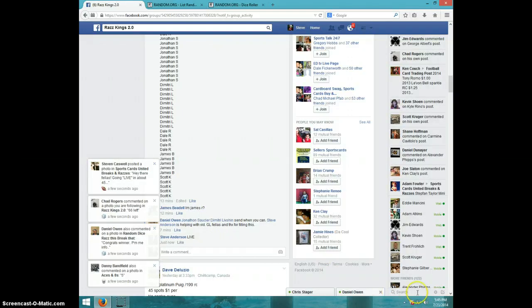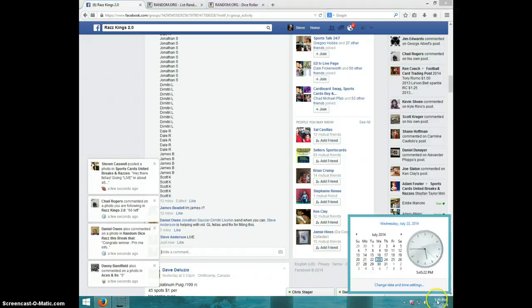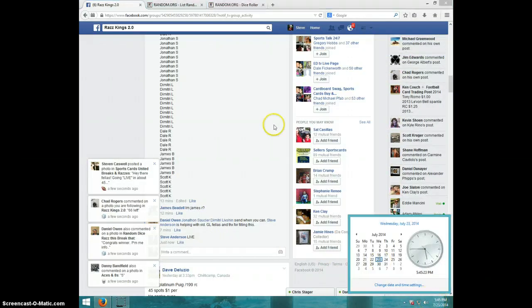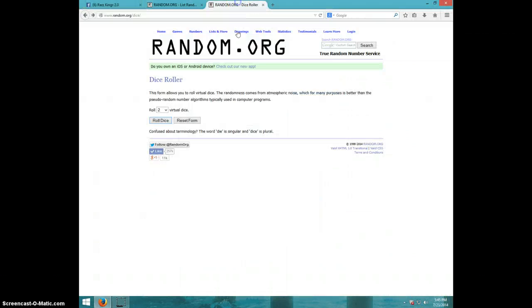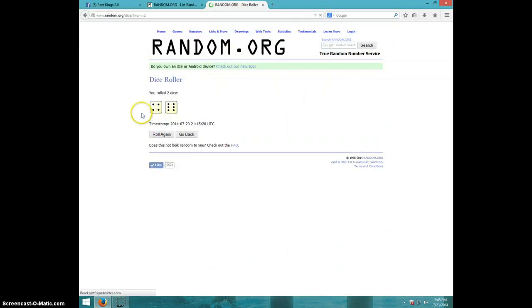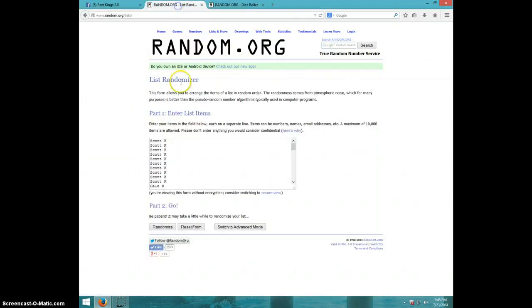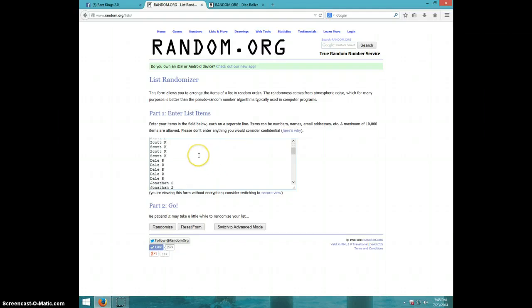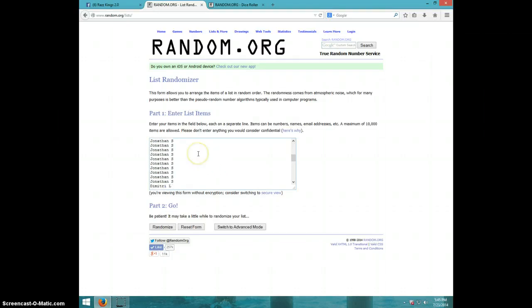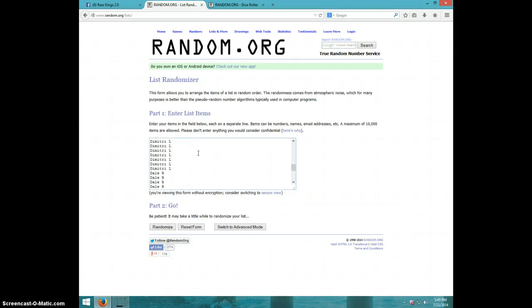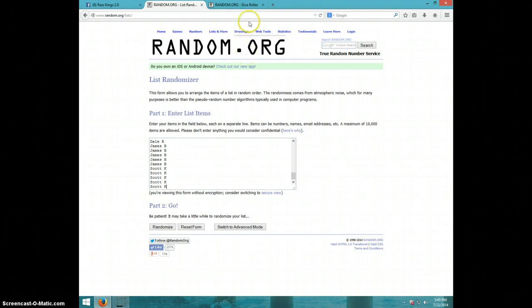It is 545. Two dice, no snake eyes. Ten times. Here's the list. Scott for ten, Dale for five, Jonathan for ten, Dimitri for ten, Dale for five, James for five, and Scott for the last five.